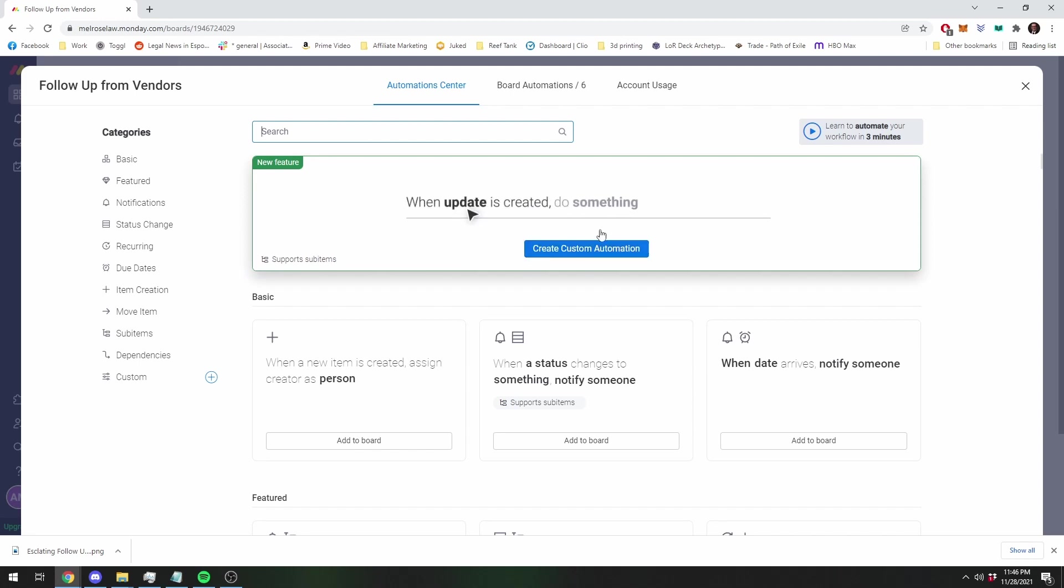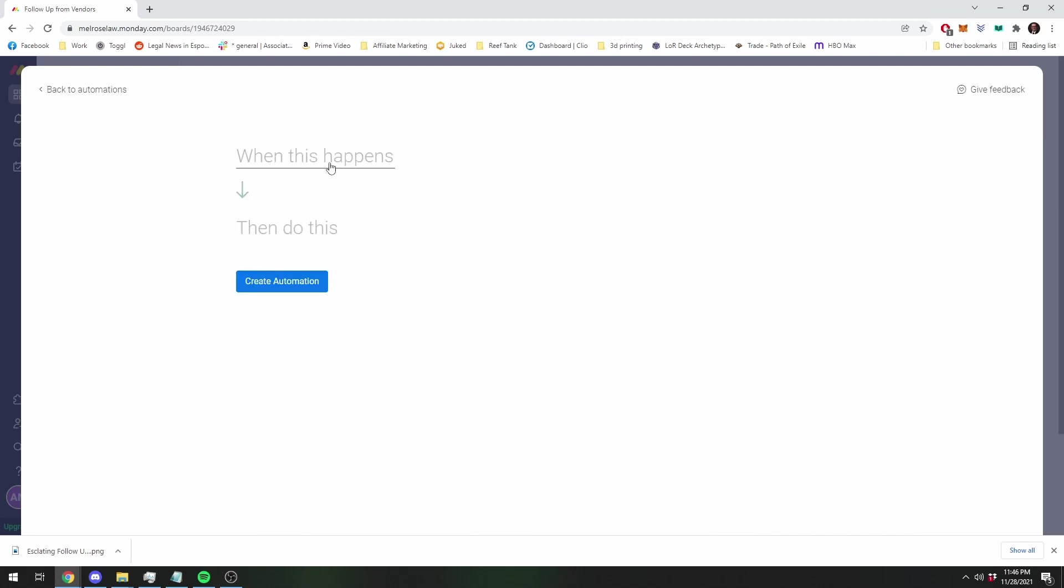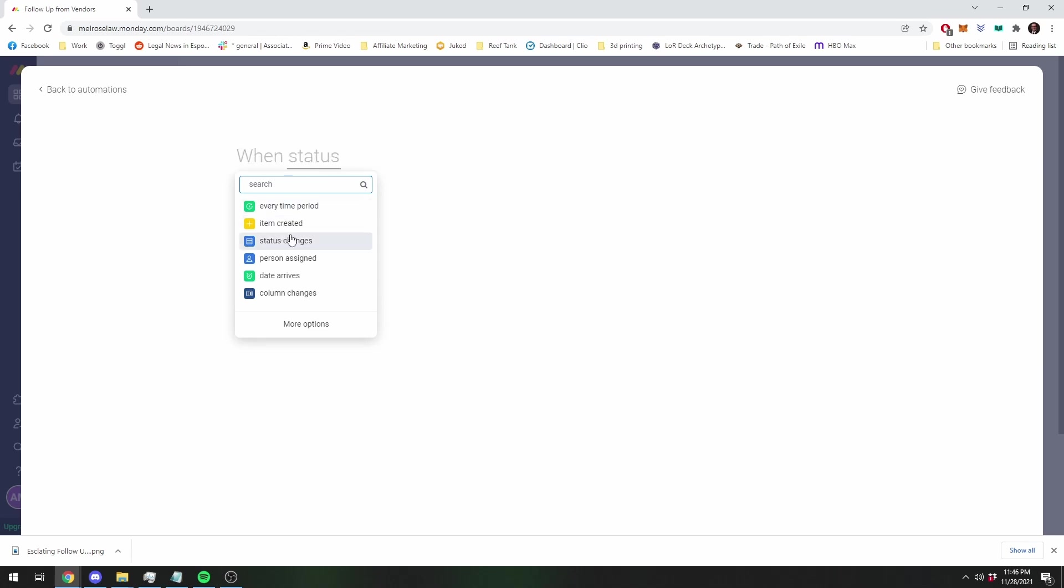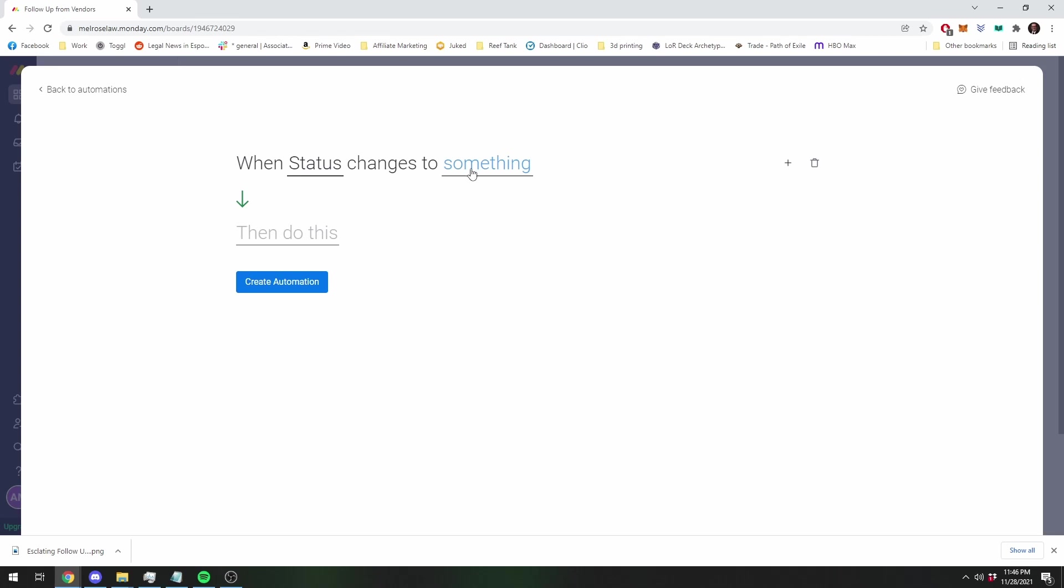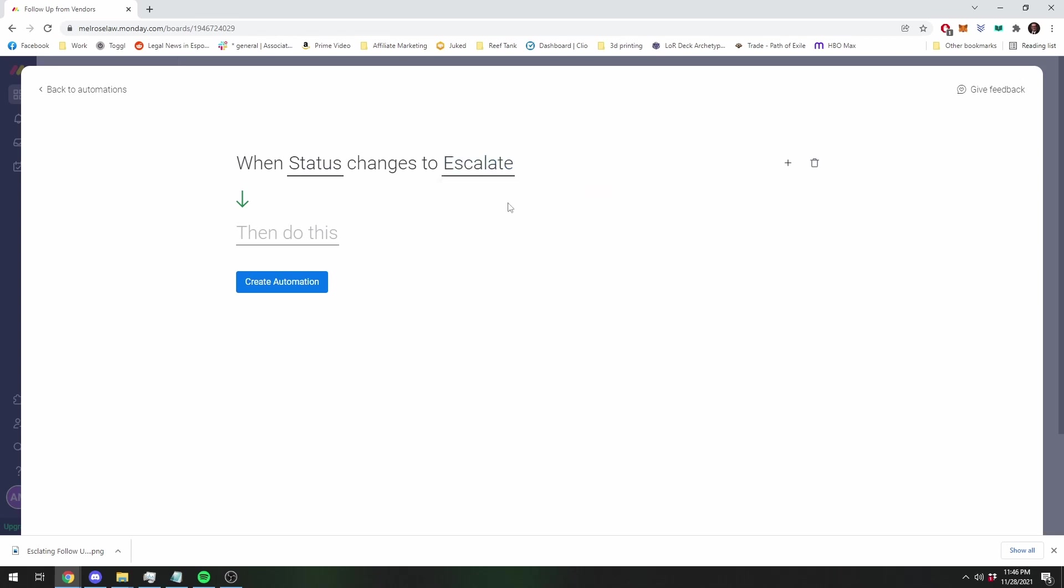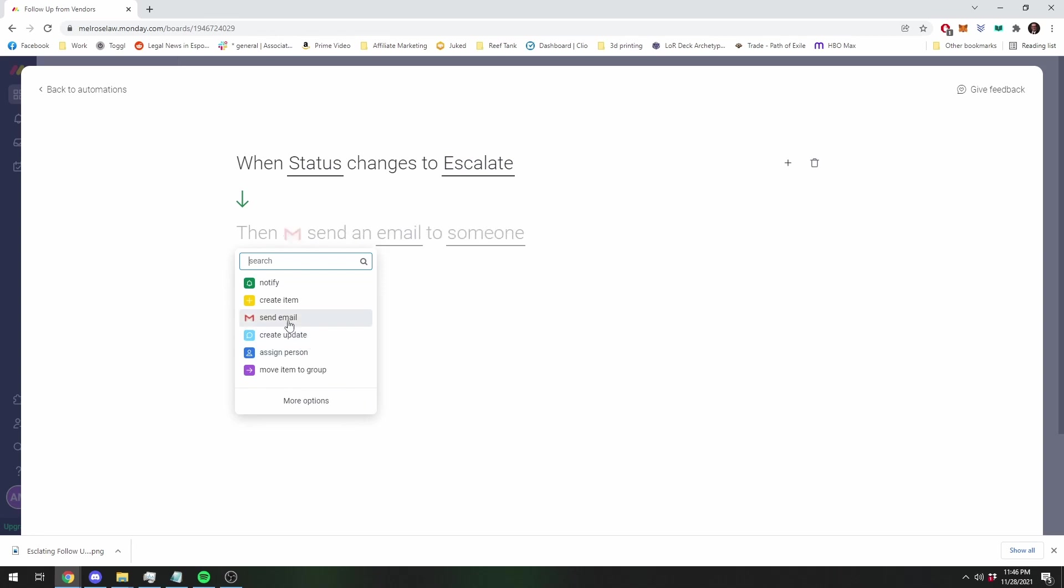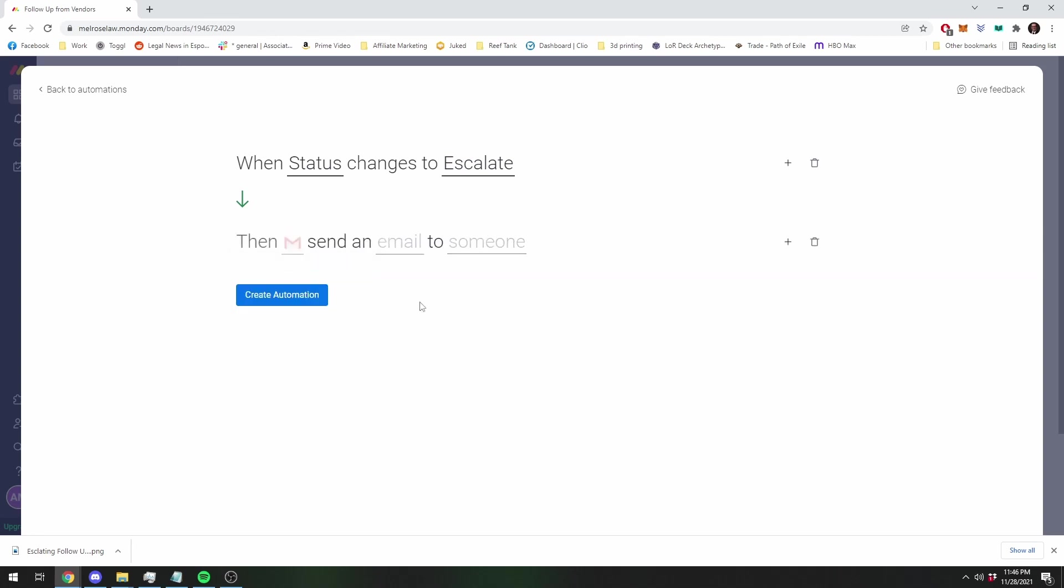So turning now to the automations, you're going to create a custom automation and let's do the status one first. So you're going to go to when the status changes and you're going to set the status to escalate, then you're going to do this. You're going to send an email, and for the purposes of this, the easiest way to do it is through a Gmail account. Honestly, just set up a Gmail account of some sort. You can literally just call it your name Monday at Gmail, whatever you want to call it. It's just going to be a lot easier to do it through Gmail than to do it any other way.